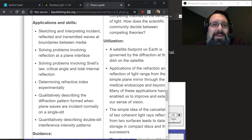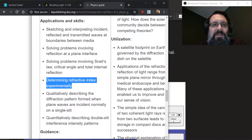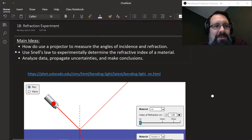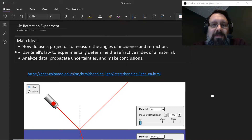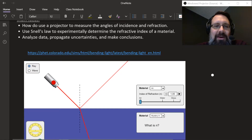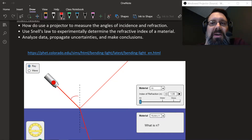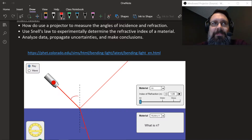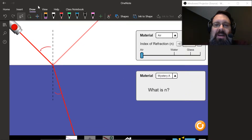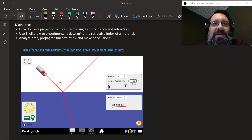This is coming from the IB Physics Standards, Applications and Skills underneath topic 4.4 Wave Behavior. We'll be determining the refractive index experimentally. I have three main ideas for the lesson today. First, I want you to know how to use a protractor to measure the angles of incidence and refraction. Second, we want to use Snell's Law to experimentally determine the refractive index of a material with an unknown refractive index. And lastly, like any IB student, to be able to analyze data, propagate uncertainties, and make conclusions.